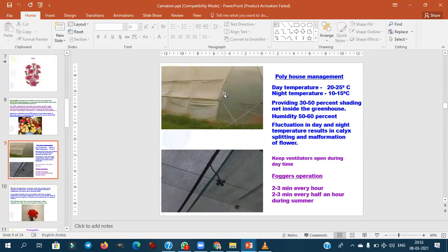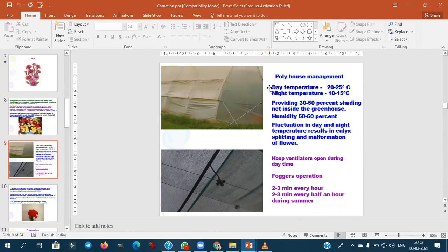Temperature requirements for carnation: day temperature 20–25°C; night temperature should not fall below 10°C. If the difference between day and night temperature increases or fluctuates, calyx splitting will occur. Shade of 30–50% inside the greenhouse is required. Ideal humidity is 50–60%. Fluctuation in day and night temperature causing calyx splitting and malformation of flowers is a definite exam question.